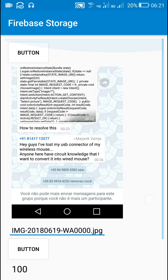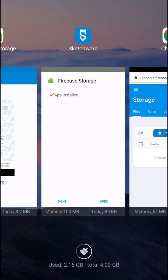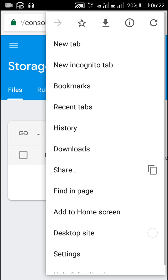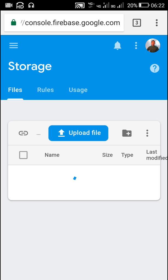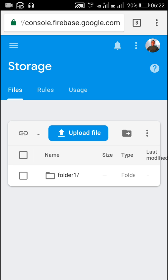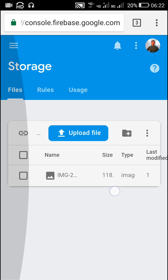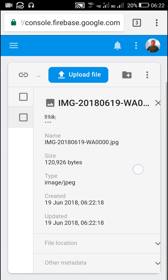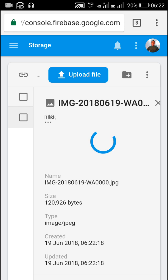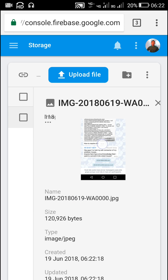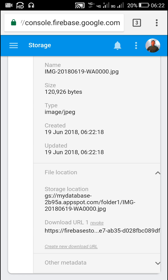This is the download URL — it can be used for getting the image from Firebase Storage into the Sketchware app. Now let's check the Firebase Storage website. When we refresh, it displays the folder which was set as the path of the Firebase Storage component. Clicking on the folder shows the files inside — the uploaded image is displayed with the same name as in EditText1. Clicking on the file location shows the download URL.